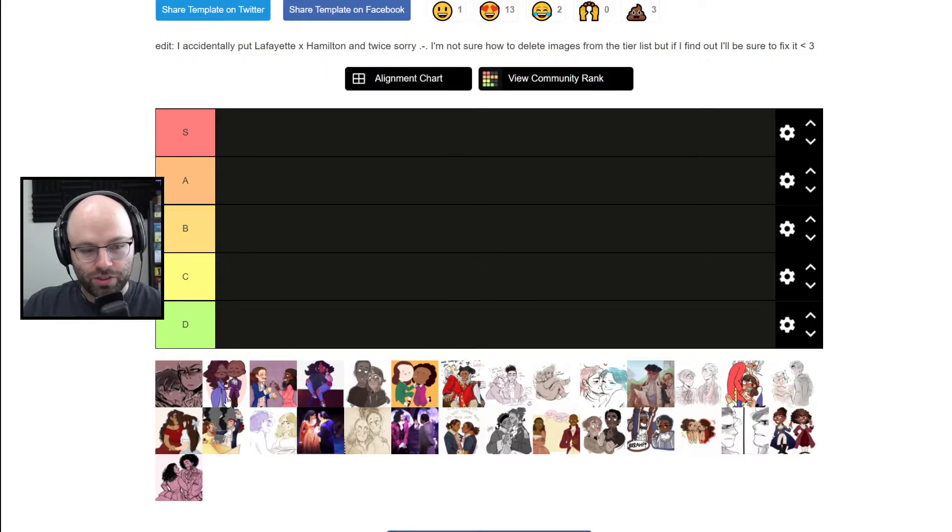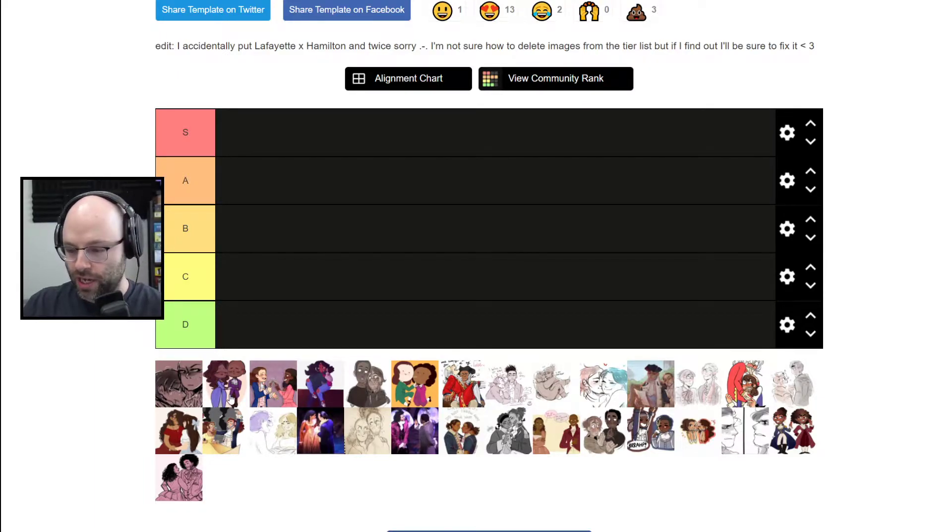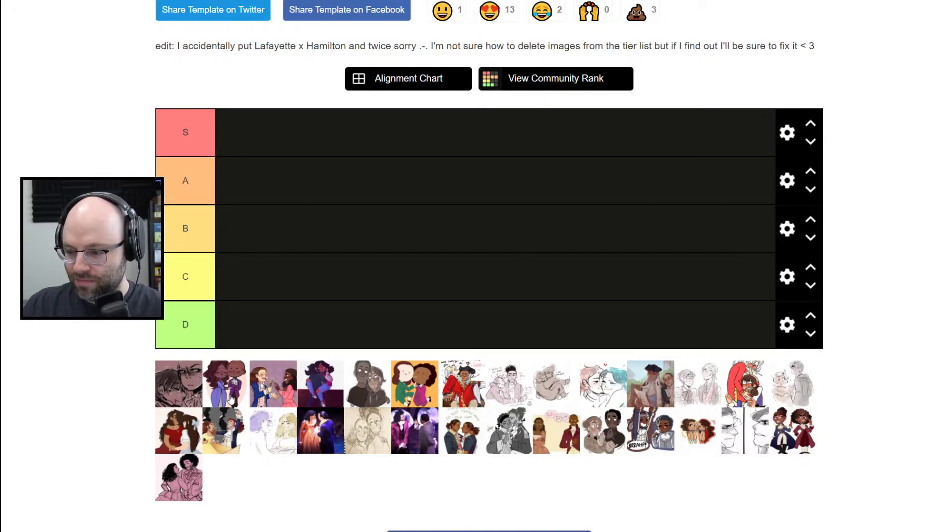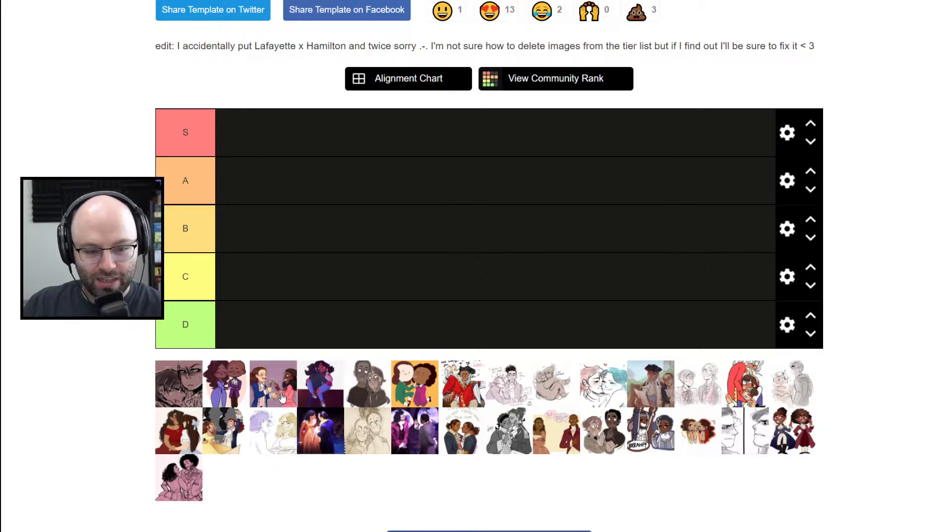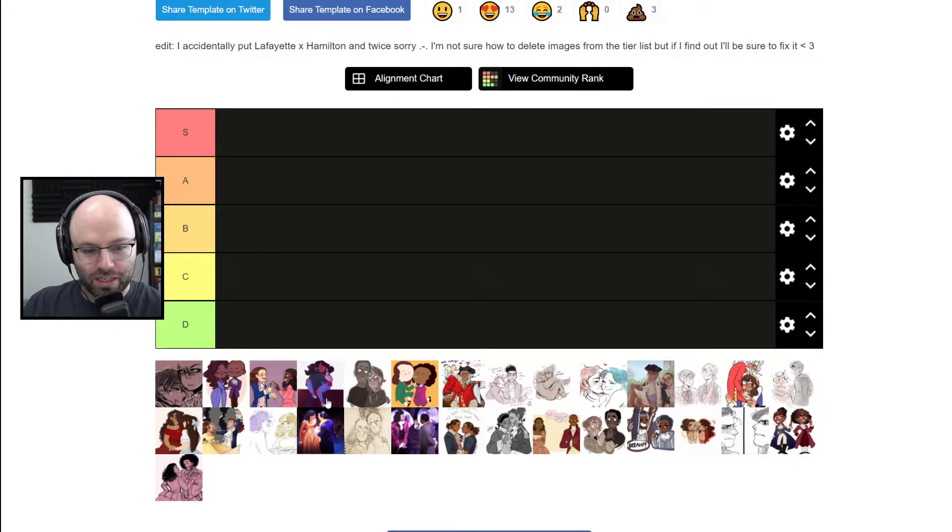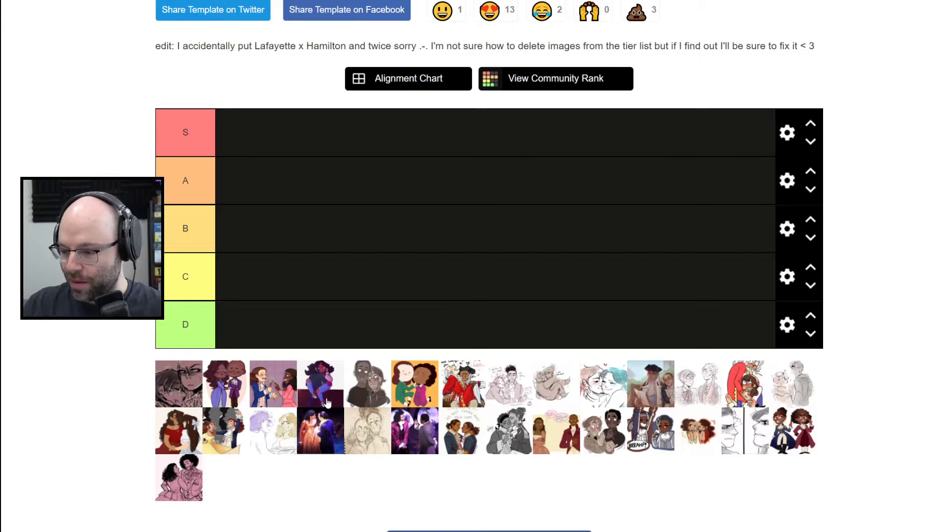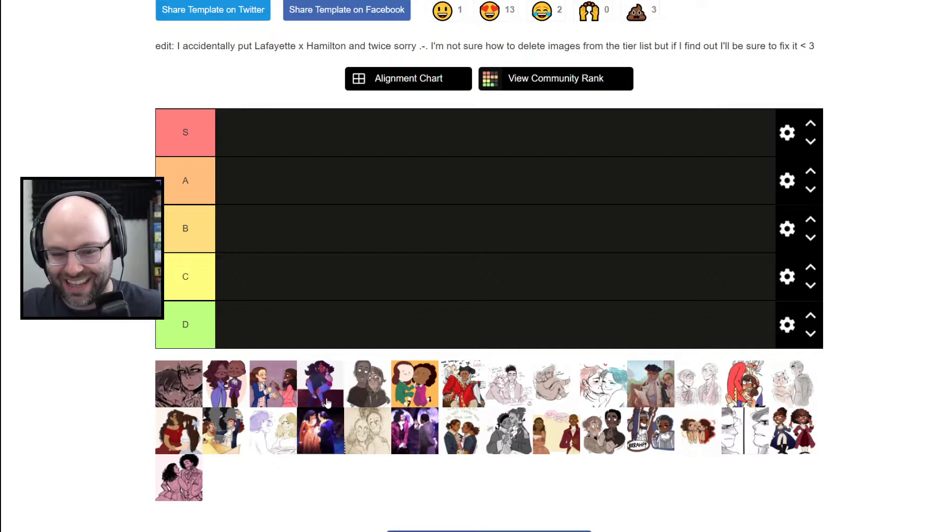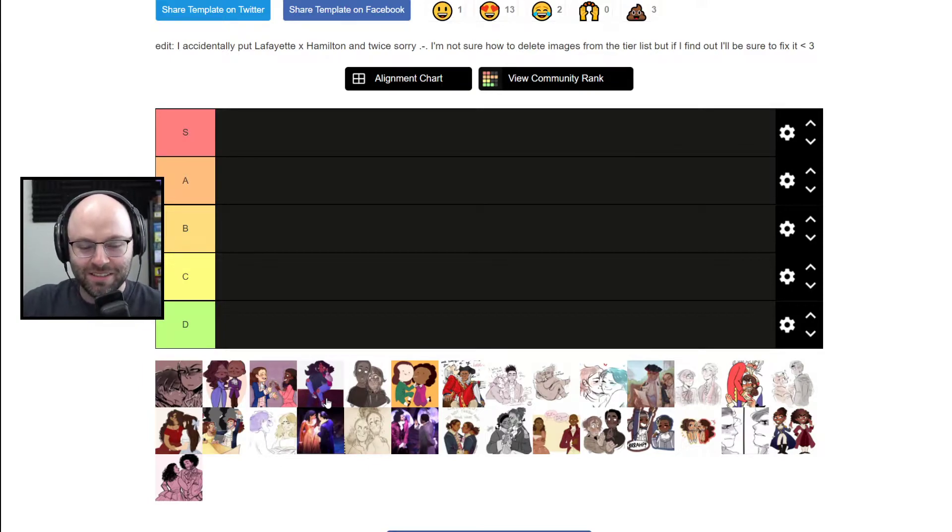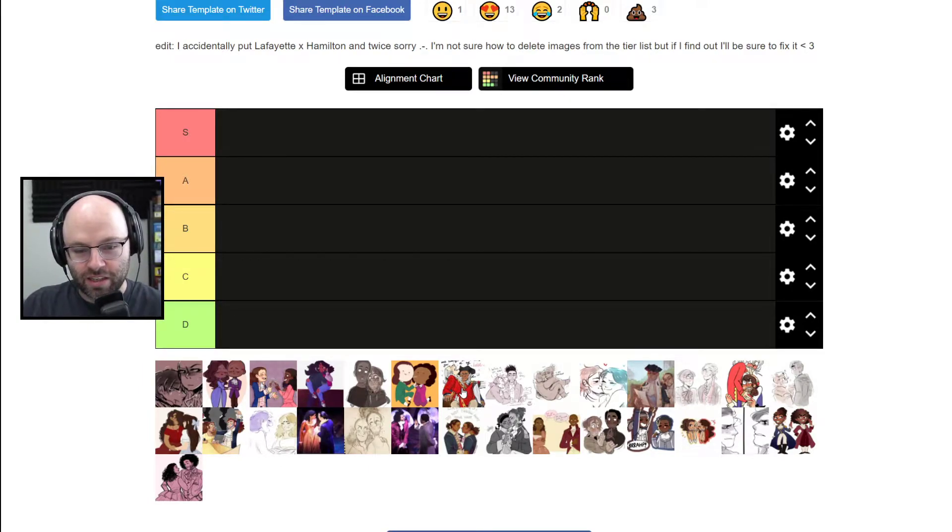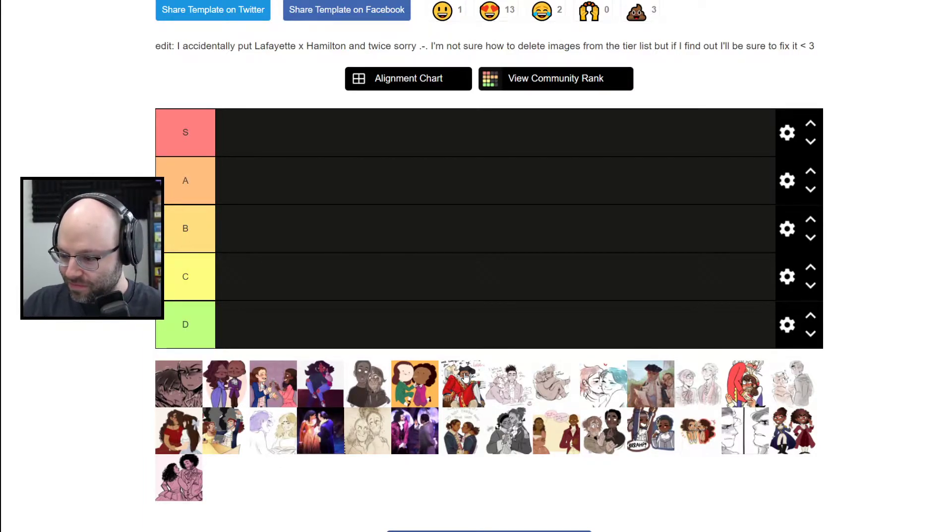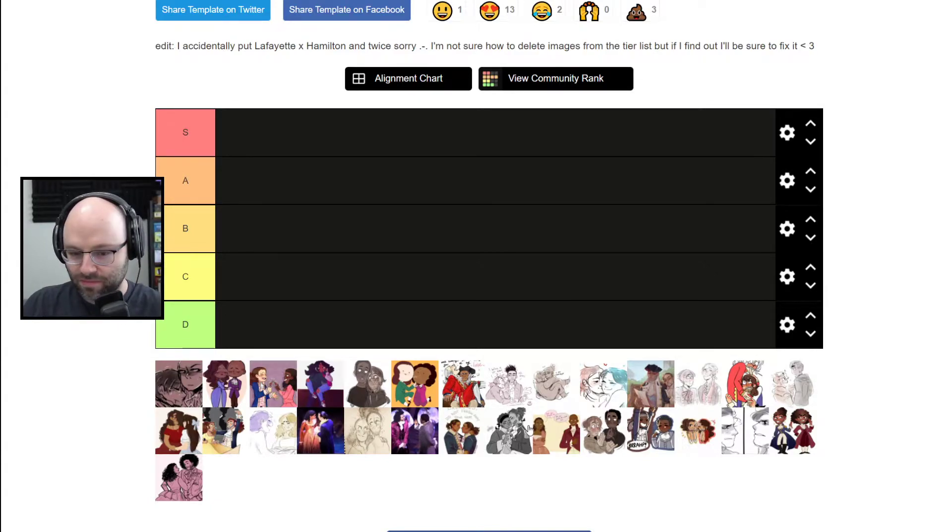So these are genuine ships. This is I don't know who this is. I'm pretty sure this is Angelica Schuyler and Aaron Burr. I have no idea who this is. What the hell? Someone's getting leg-wrapped here. What is going on?